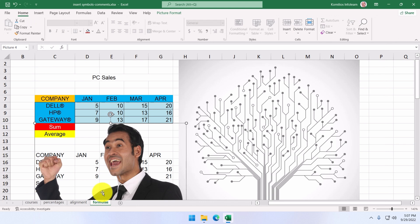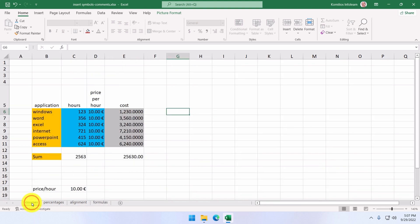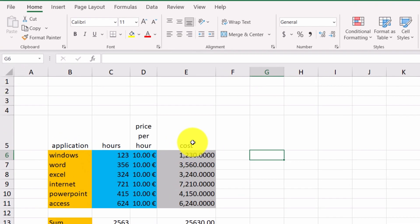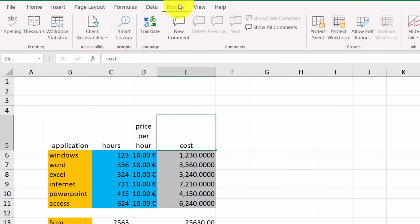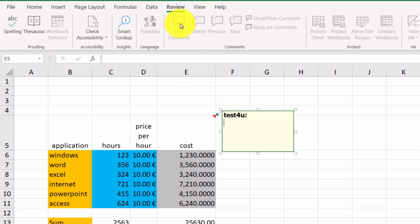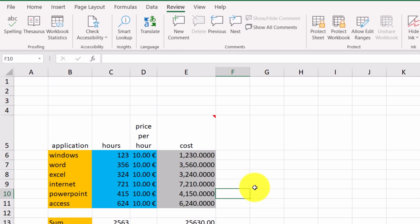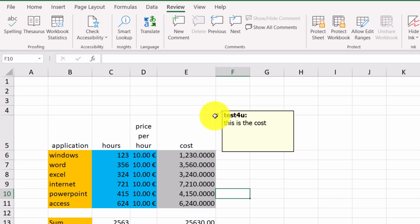So, our next example is how to insert a comment in a cell. So, we select for example cell E5 and from the Review tab, we click New Comment. We can now type our comment at this point where the insertion point is flickering. The name displayed in here is the name of the user of the application. As soon as we type our text, all we have to do is click anywhere on the worksheet. The comment is now displayed in the form of a little red triangle. If we hover the mouse pointer on it, we can read the comment.